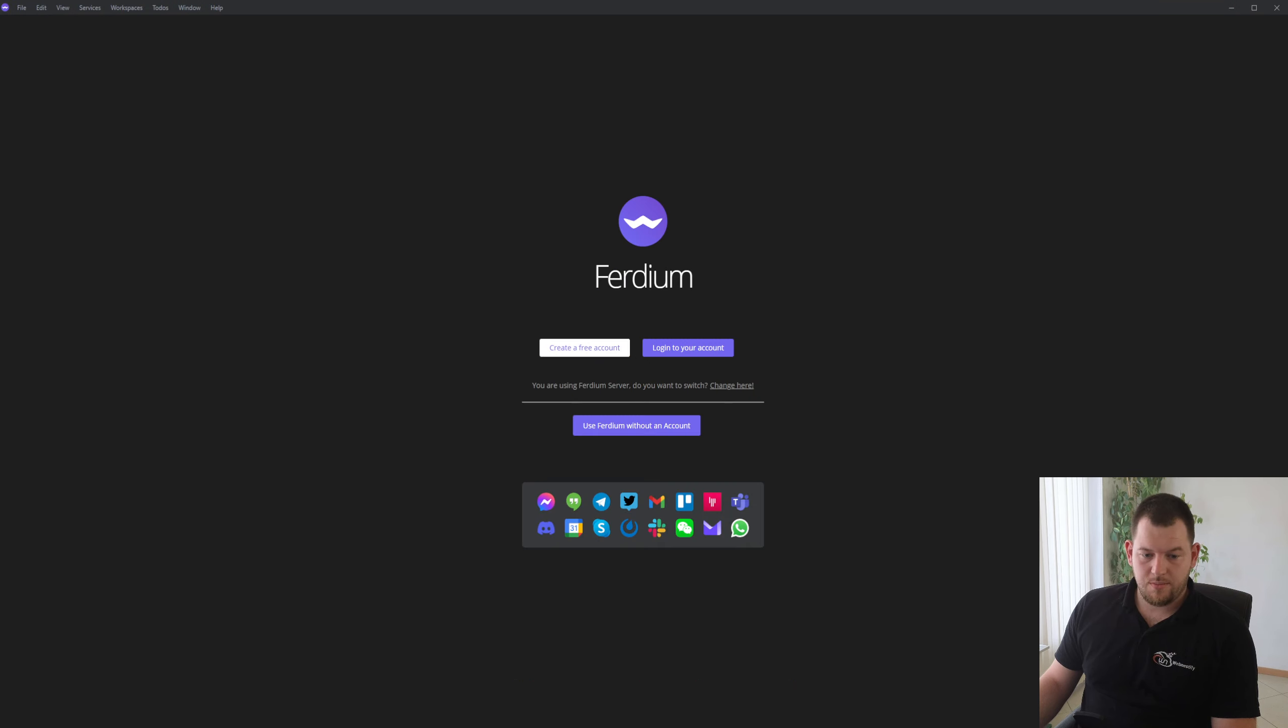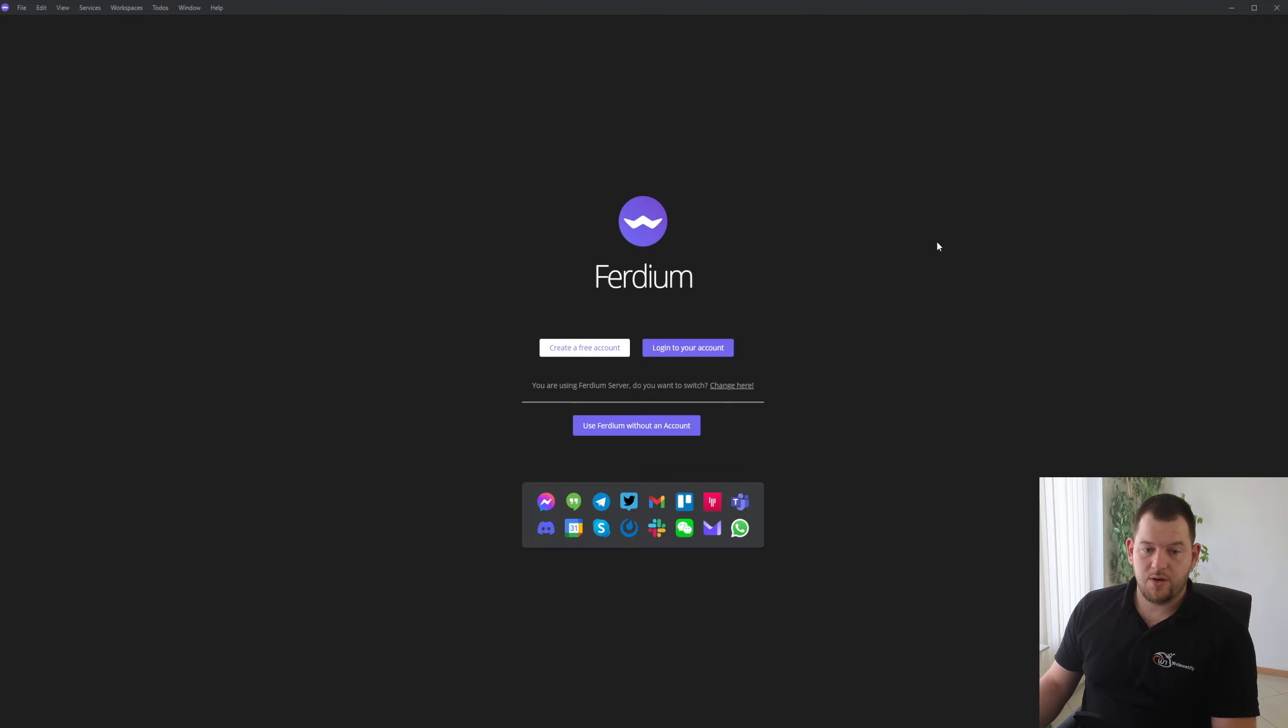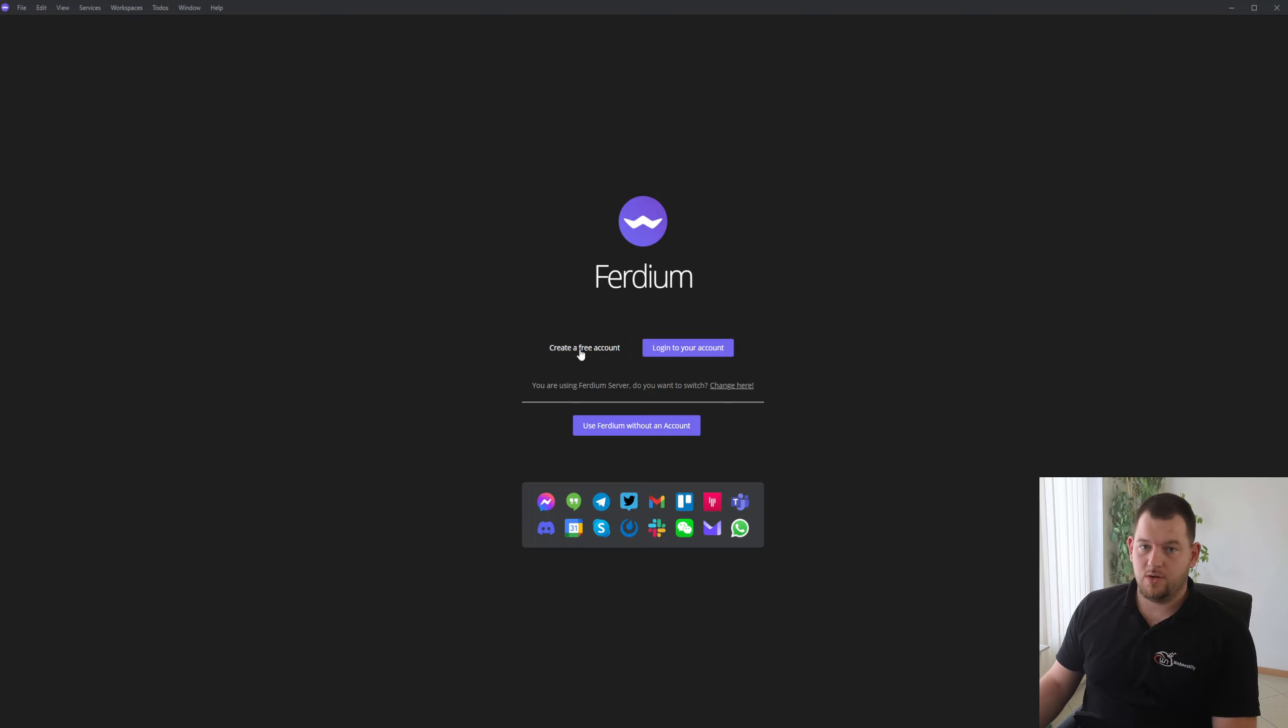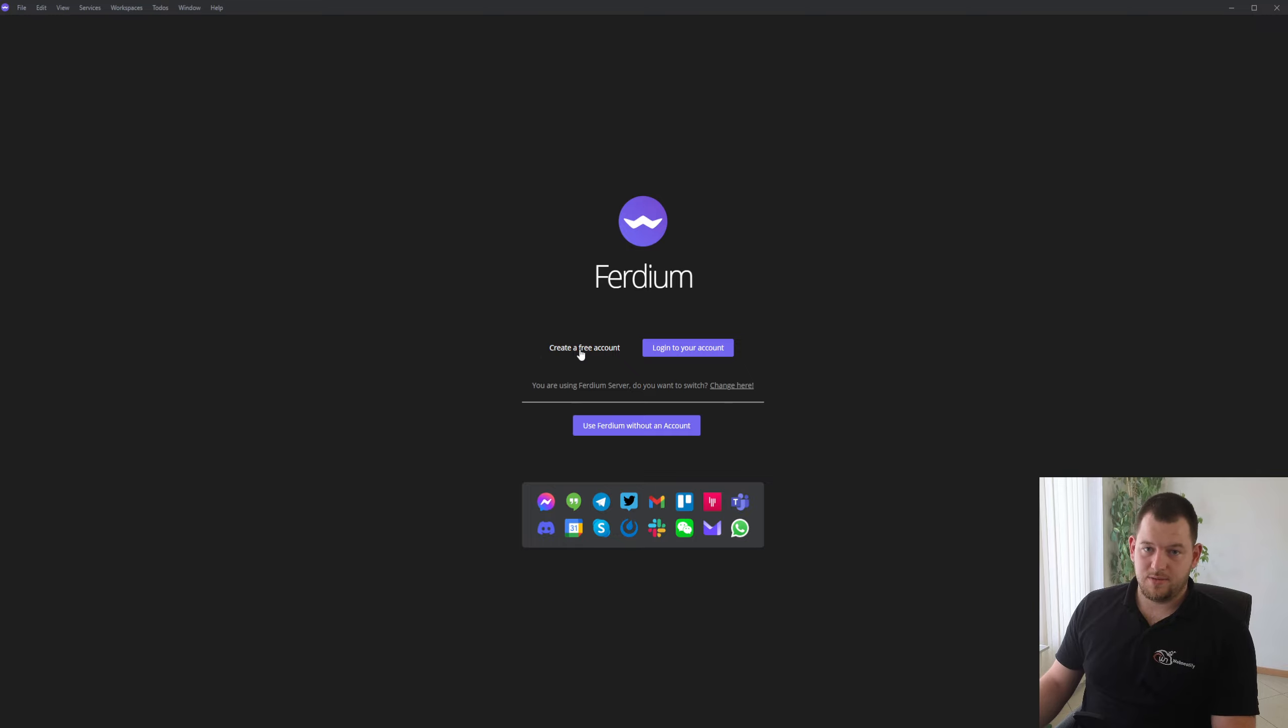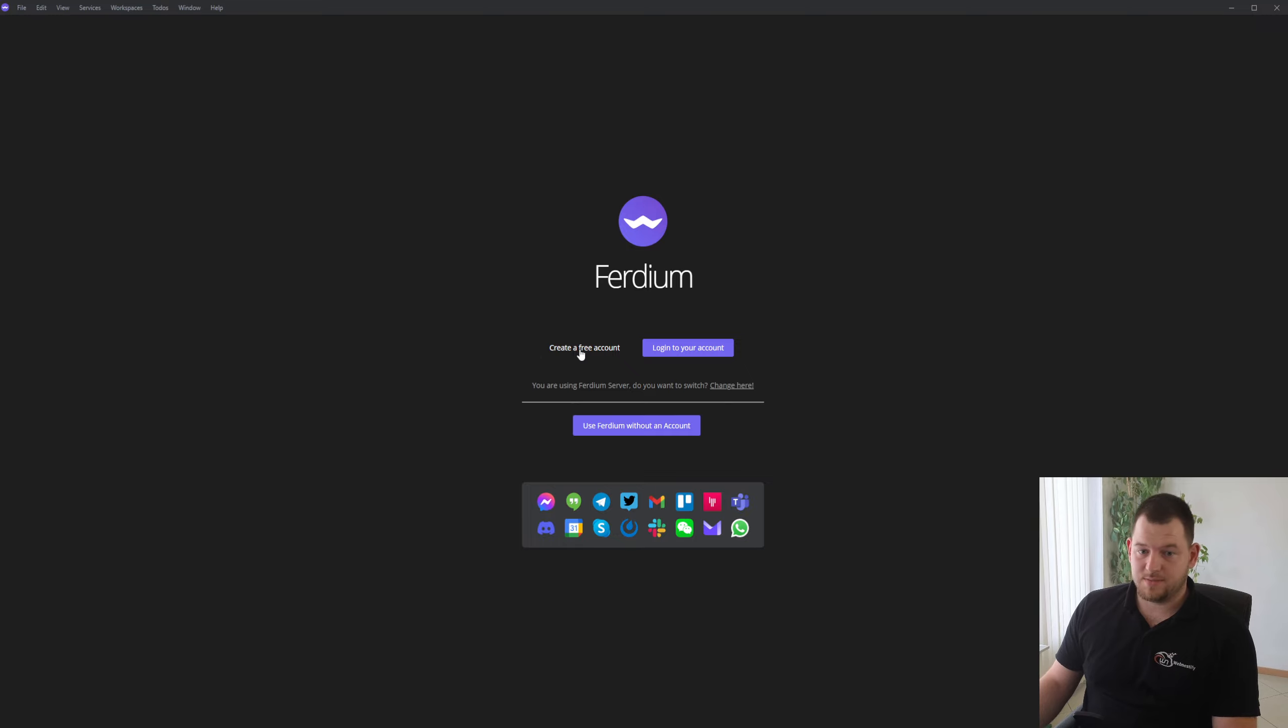And you will be here in this main window when you open Ferdium. As I mentioned before, you can create a free account which is hosted on European server. It is fully GDPR compliant. They do not store any data except the applications and custom applications that you set up in your workspaces.